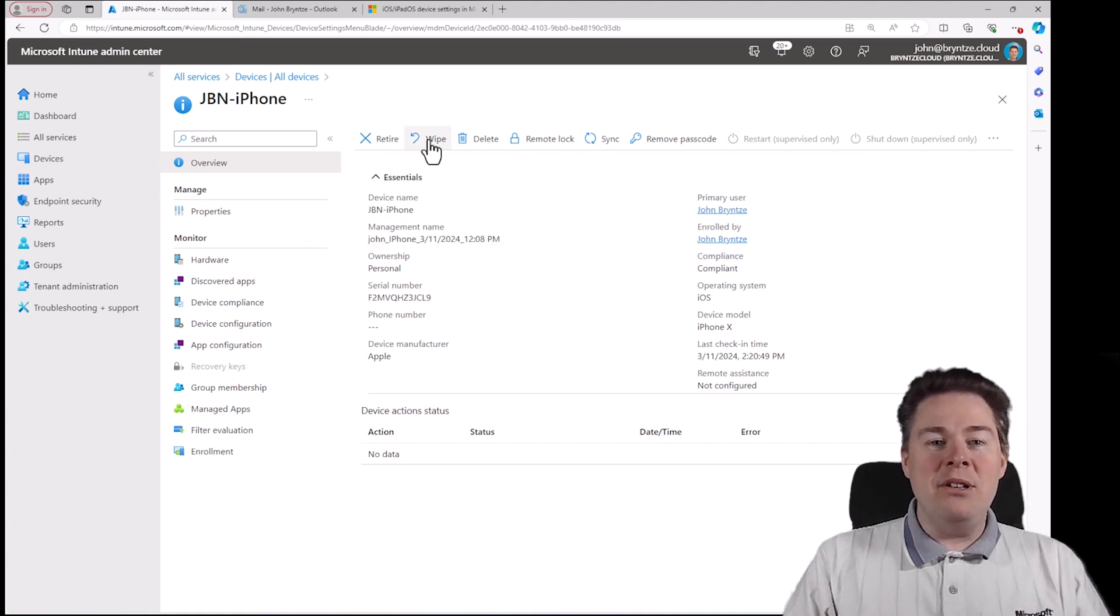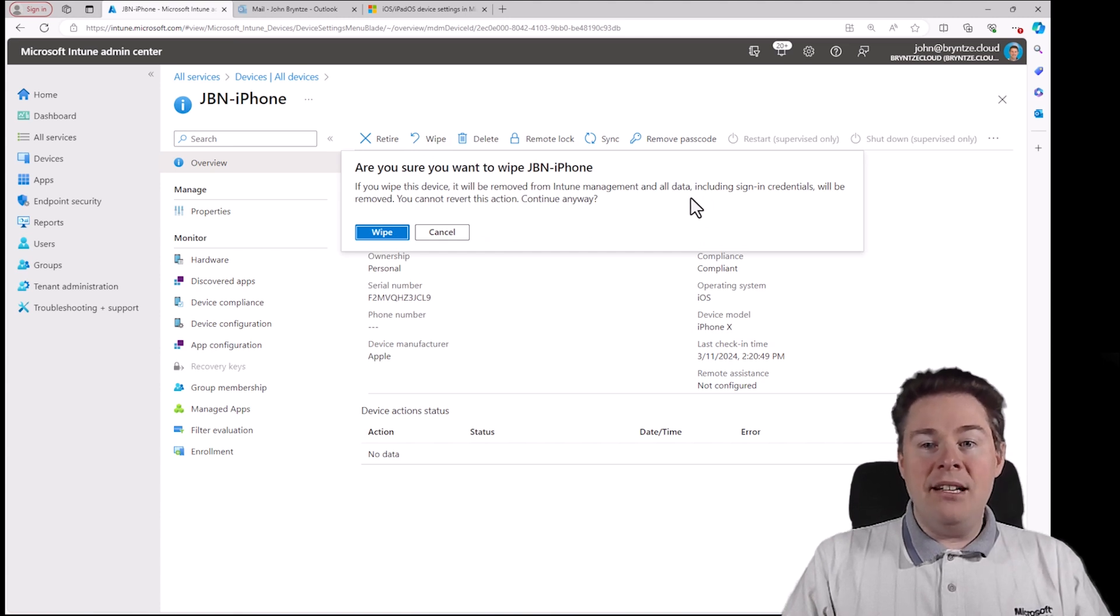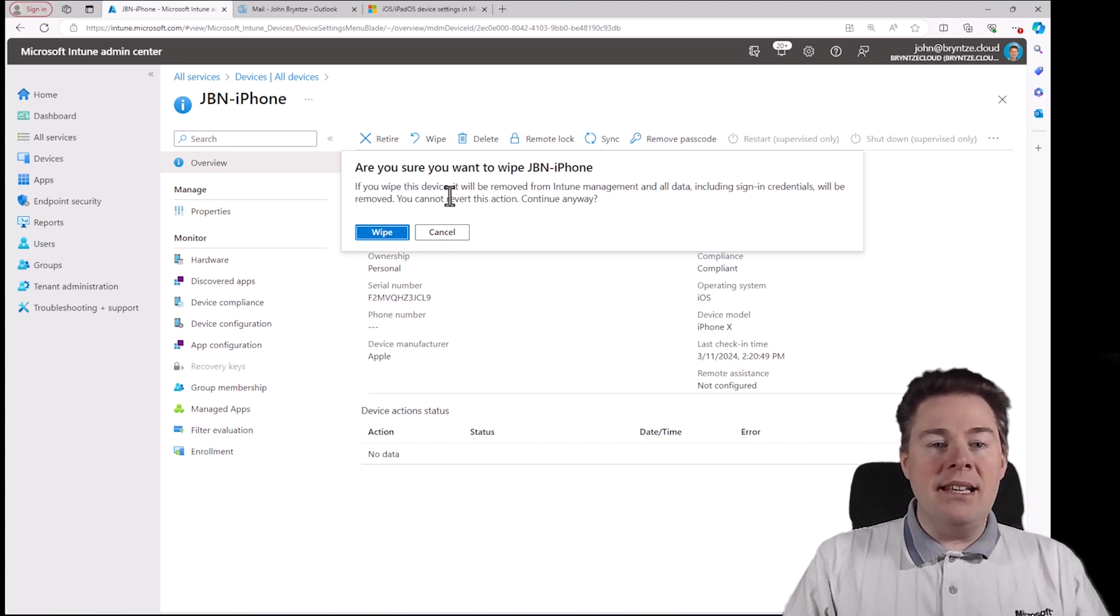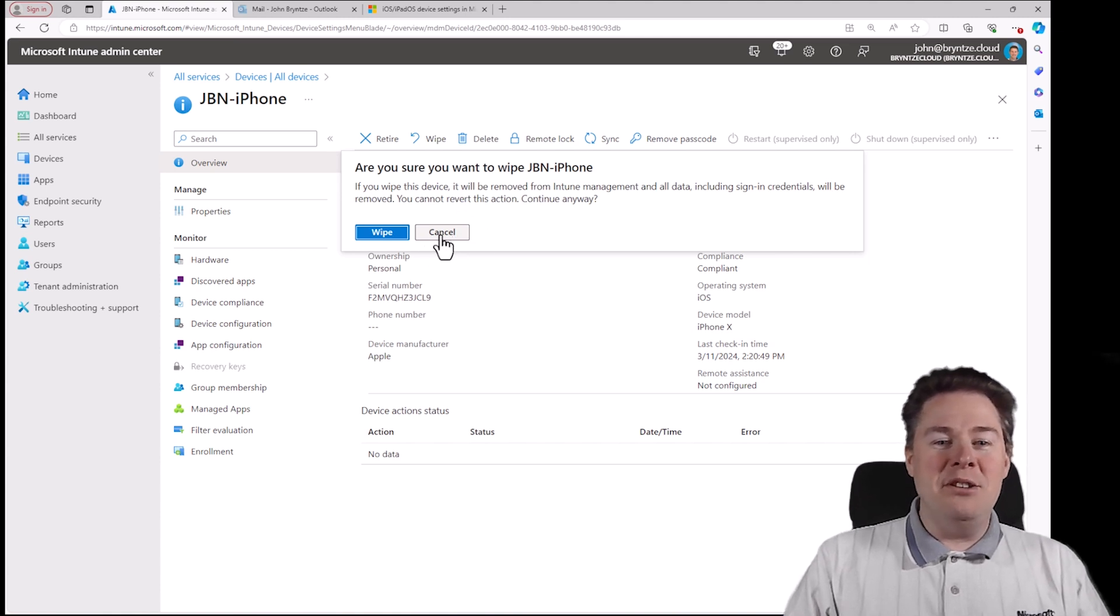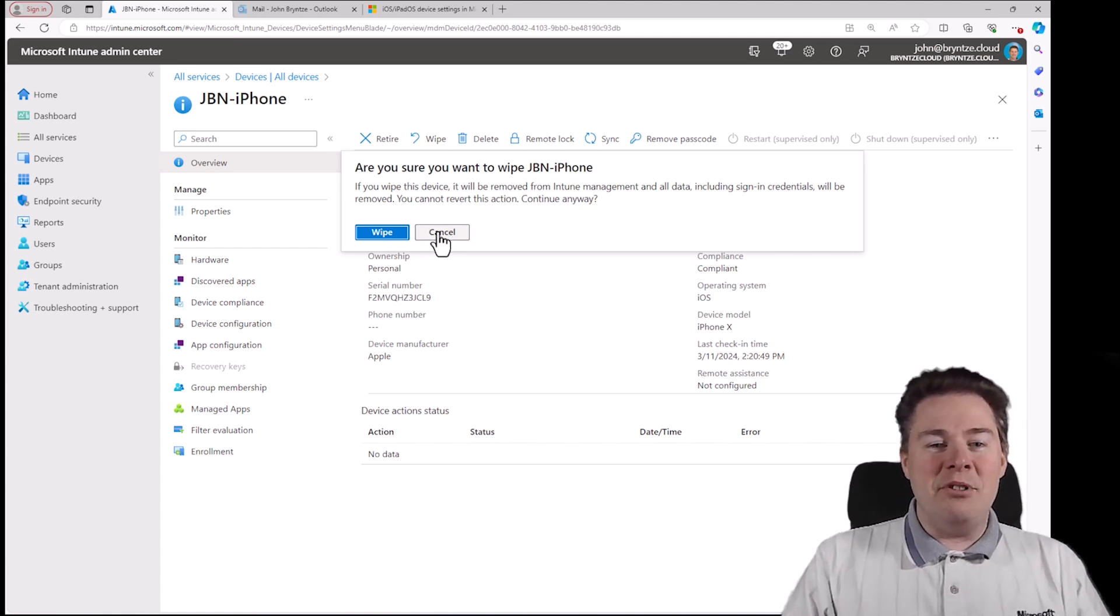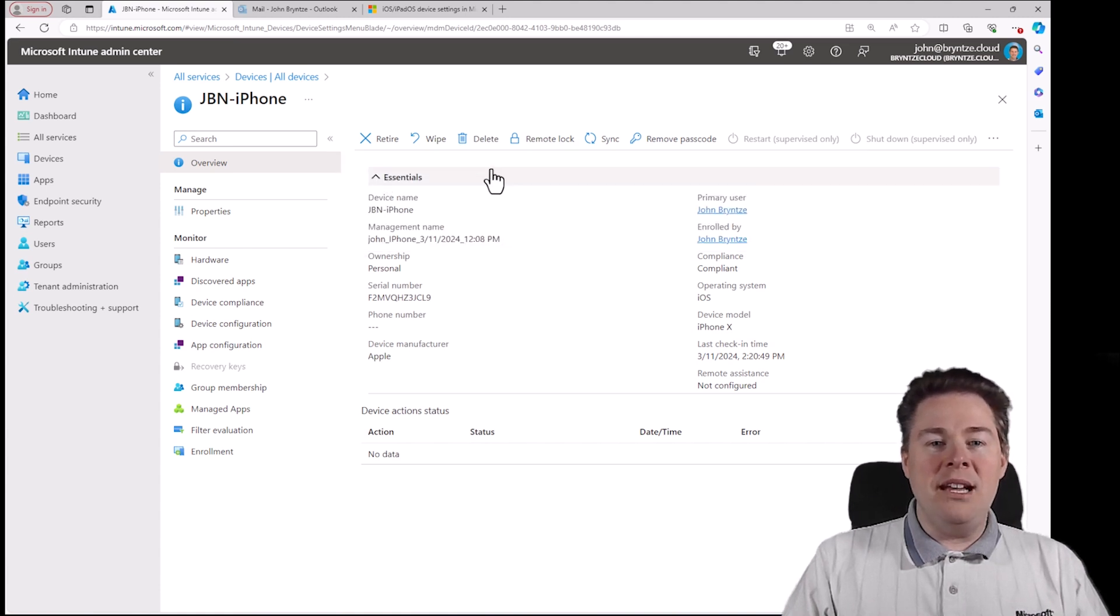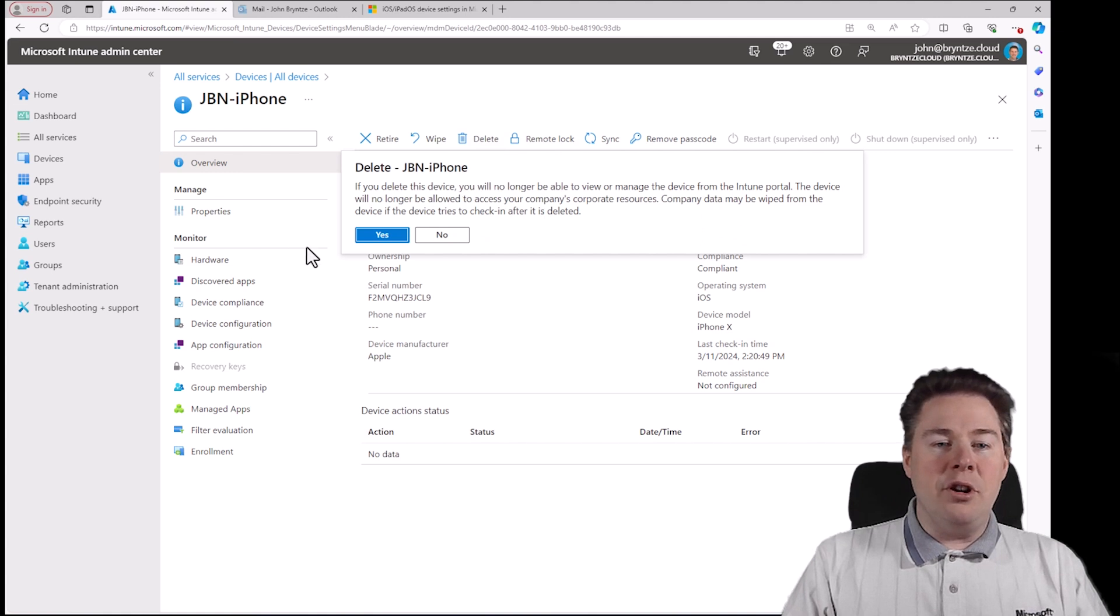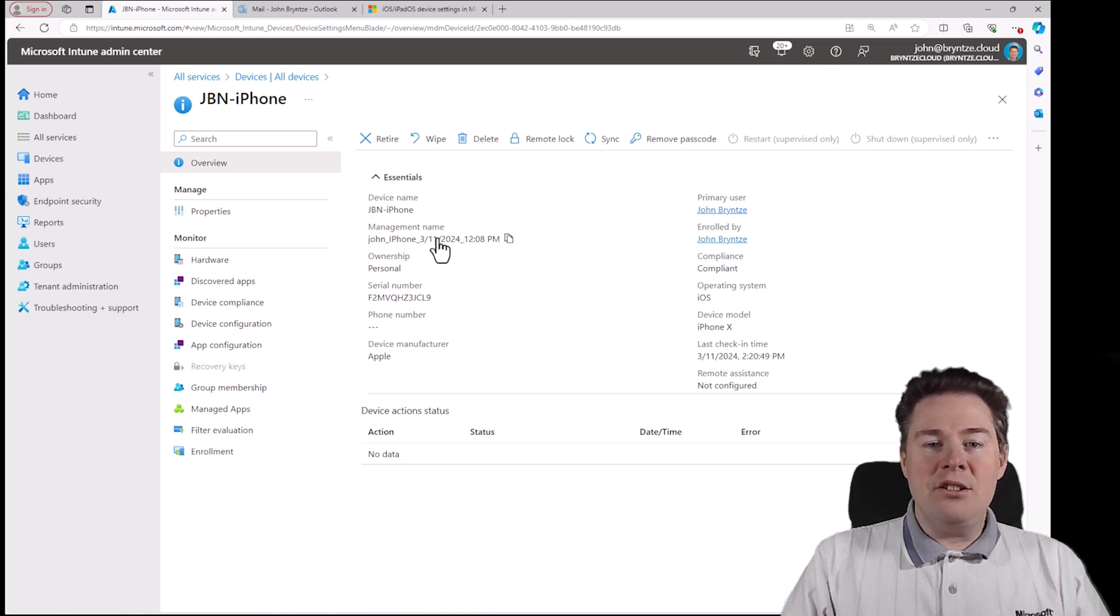I don't want to do that. Same goes with wipe but here it will actually totally wipe my iPhone even though it's personally enrolled. So it will be like a reset. Don't want to do that. Delete just means it's going to delete it from Intune. The phone will just continue as before. Not going to do that.